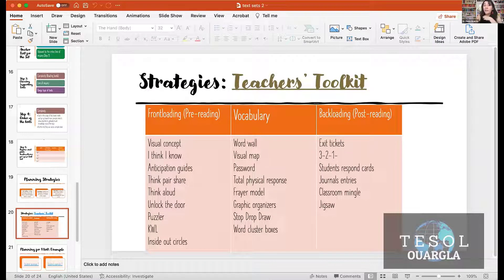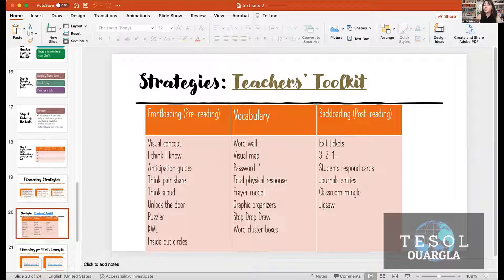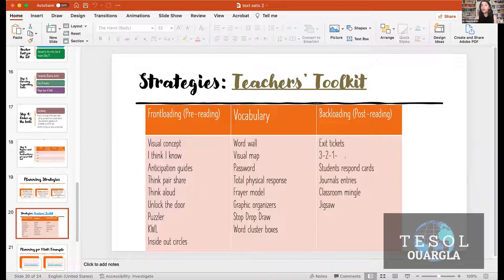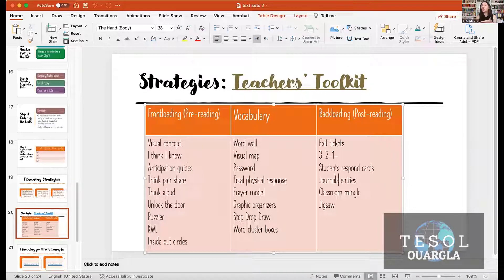Word walls are really good. Password is a really good vocabulary activity, which I will share — not just for English teachers but for all content teachers. At the end, you check if students learned. Exit tickets are easy: just write what you learned in this session. Journal entries: just journal about what you learned from this text.